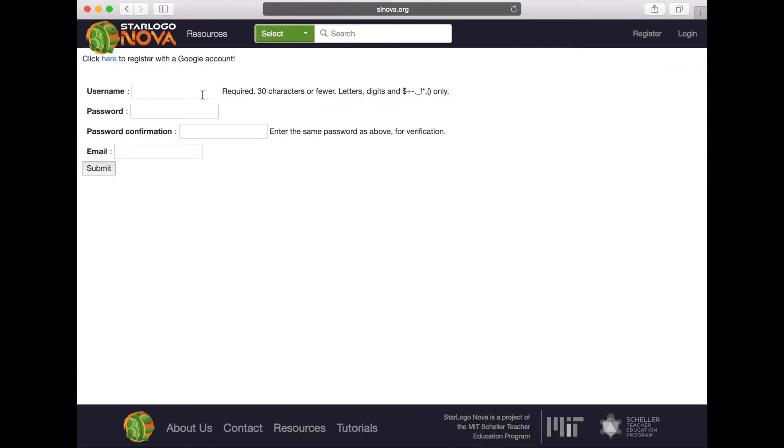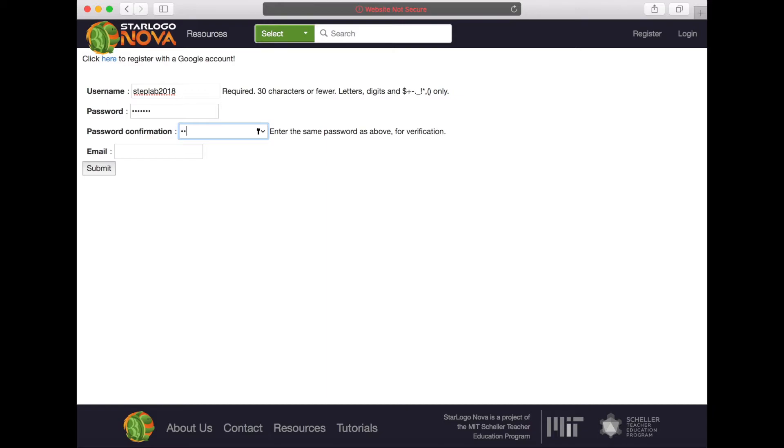Continue with the registration process by entering a username and password. Confirm your password and enter your email address. Your email address is only used in the event that you forget your password.